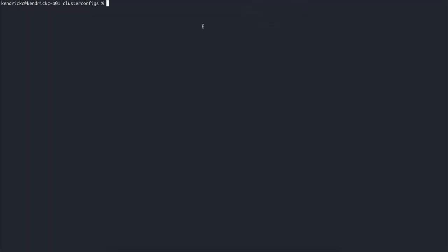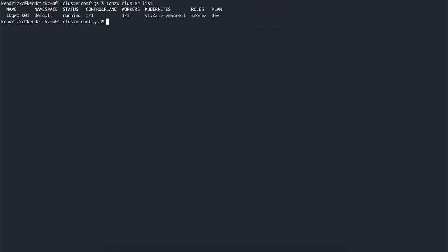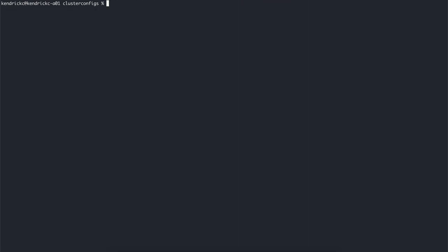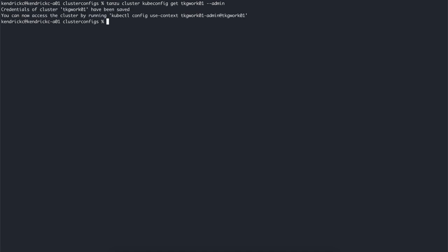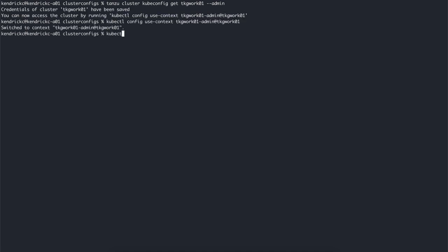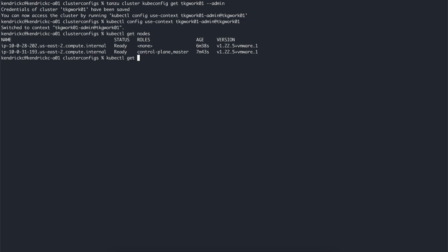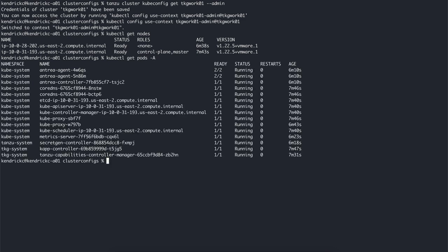And now that the workload cluster is up, we can see it using tanzu cluster list. We can interact with a cluster by pulling down the kubeconfig and setting the context of our kubectl to the new cluster. Here we can view the nodes of the cluster, along with any running pods.